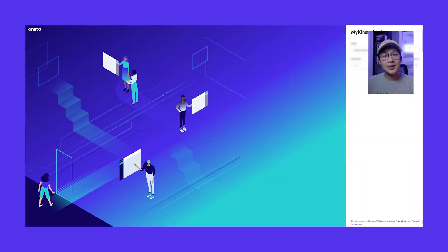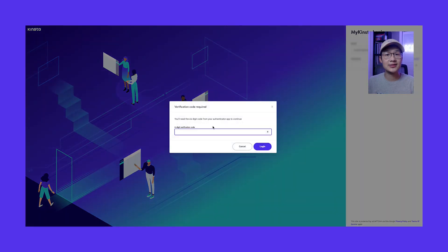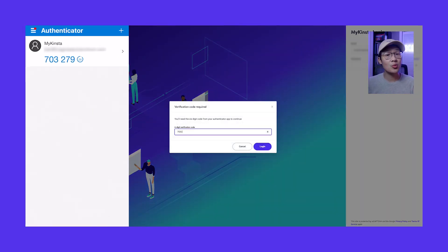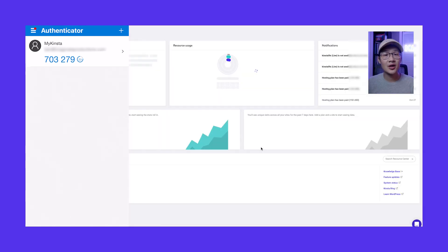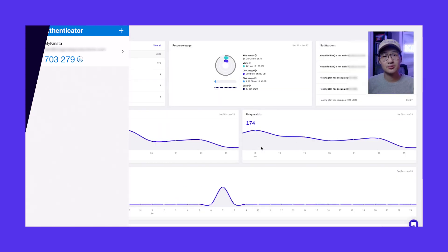The next time you log into MyKinsta, you will have to enter a six-digit verification code. Just open up your Google Authenticator app to find the code and then enter it.